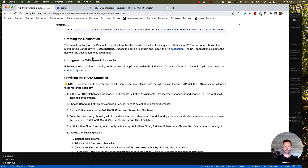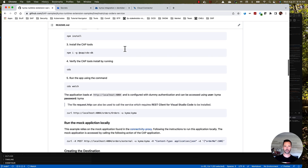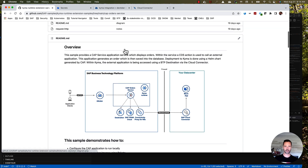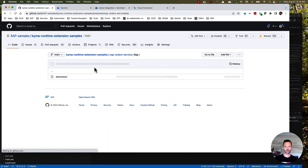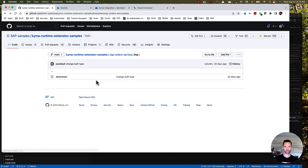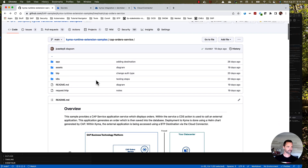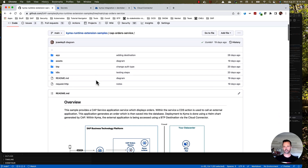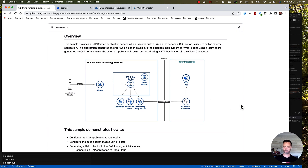I also created a destination, as you see here. This destination is used to connect to our mock application, which will run locally. You can find the destination info in the BTP directory, seen here. I also connected the SAP Cloud Connector to my subaccount and defined a connection within the SAP Cloud Connector to my local mock application.